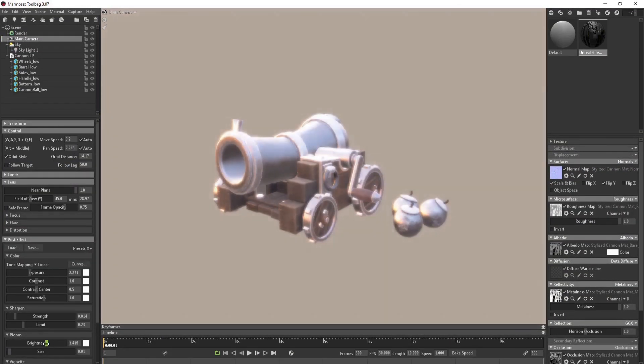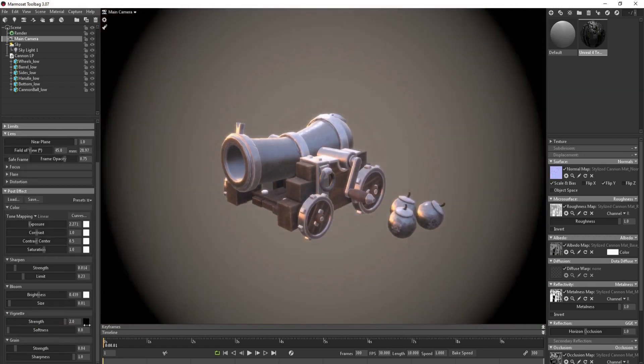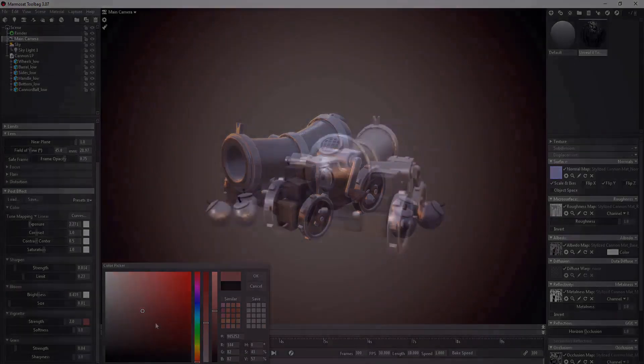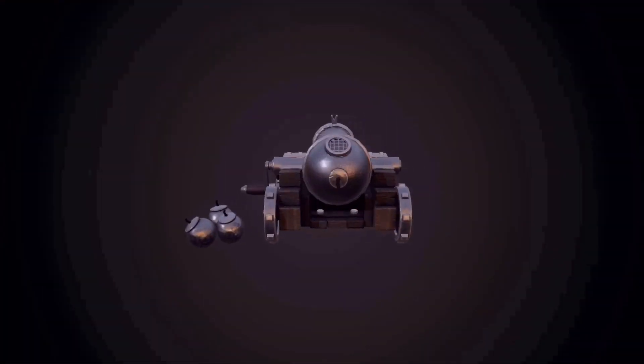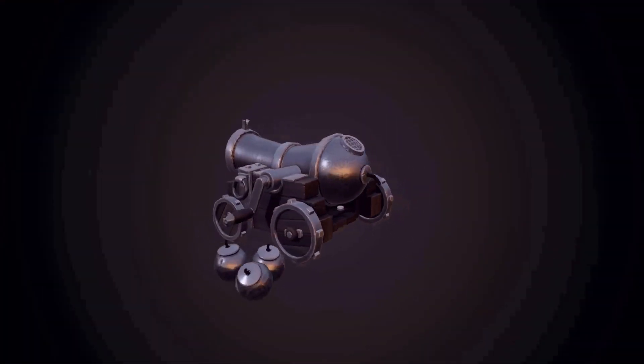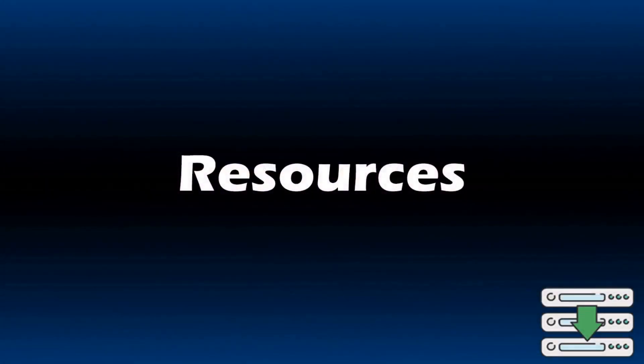You will come away with renders which you'll be proud to show off on your social media. By the time we have finished rendering in Marmoset Toolbag 3, you'll have the knowledge and confidence to create a stylized asset that looks like it fell straight out of a game.